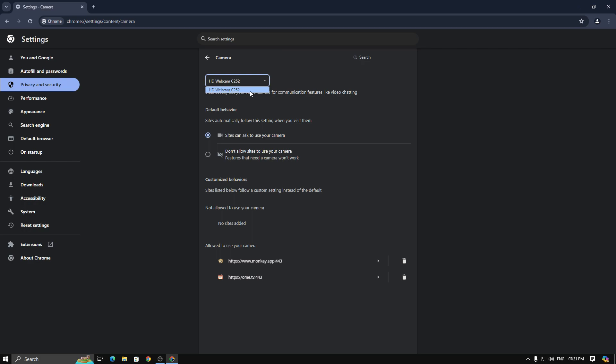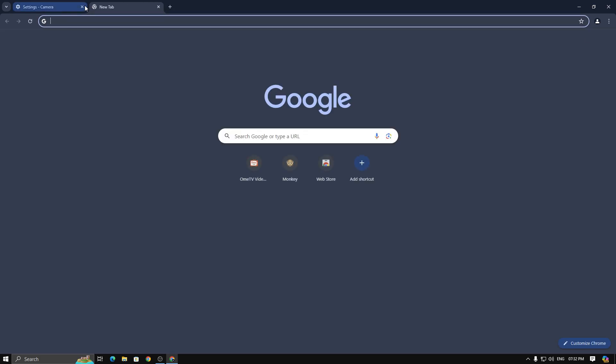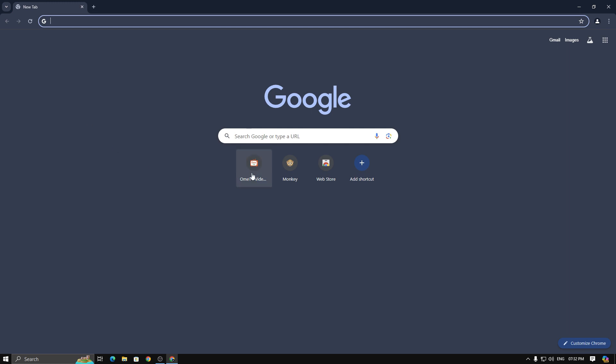If you have any other virtual camera or real camera, then disable it for a moment. Now, close this and go to Omi TV.